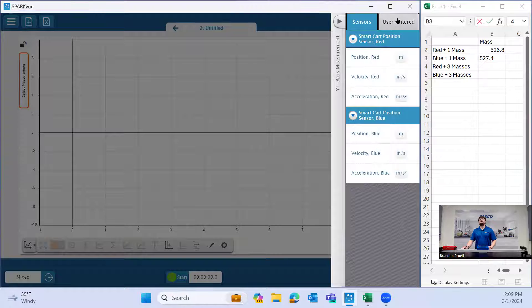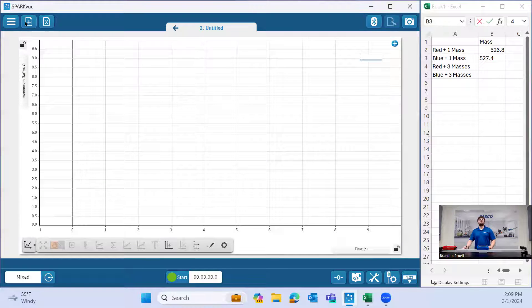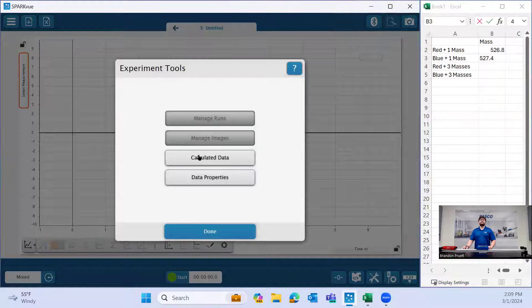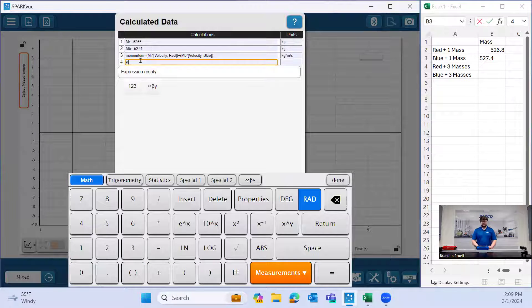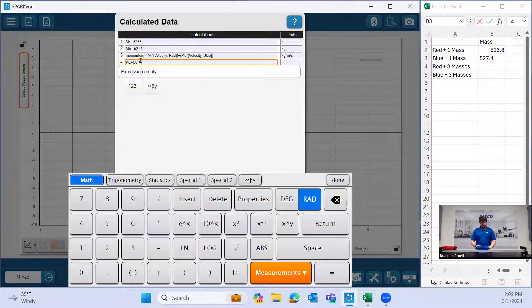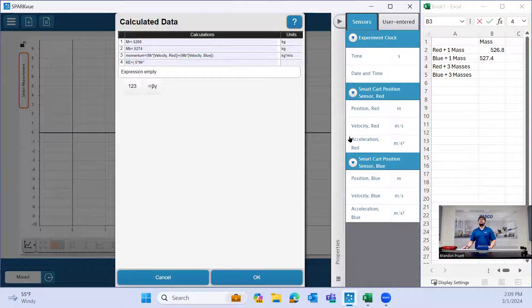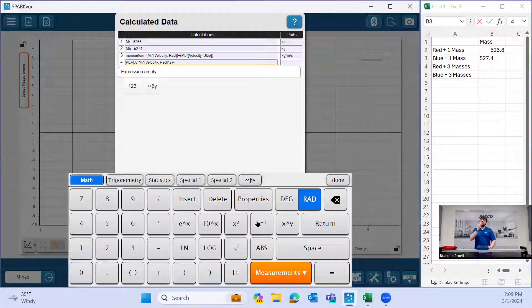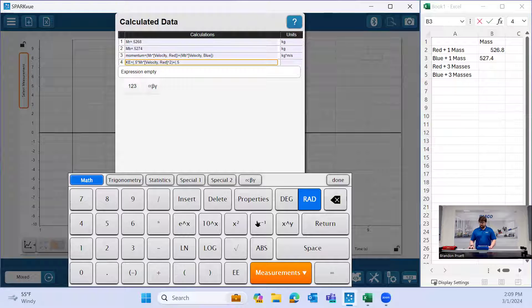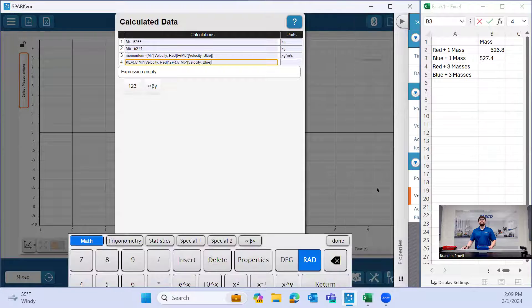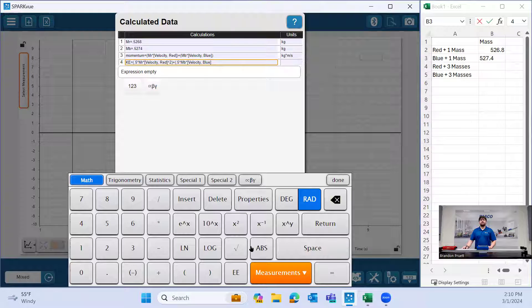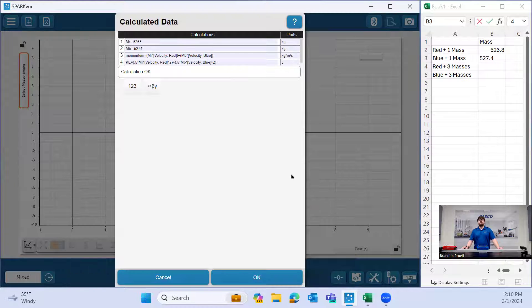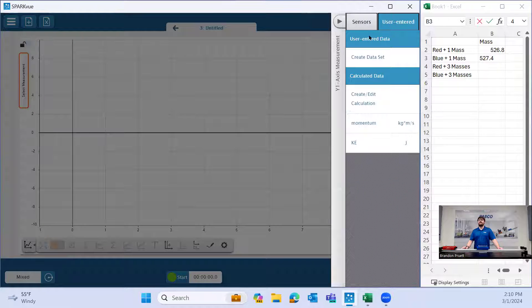On this graph, we'll display the momentum. And then on one final page, we'll do one more graph. This time we will take a look at the kinetic energy of the system before, during, and after the collision. Kinetic energy is equal to 0.5 times the mass of the red times the velocity of the red squared, plus 0.5 times the mass of the blue times the velocity of the blue squared. We'll use the units joules. And then we can display the kinetic energy on this graph.